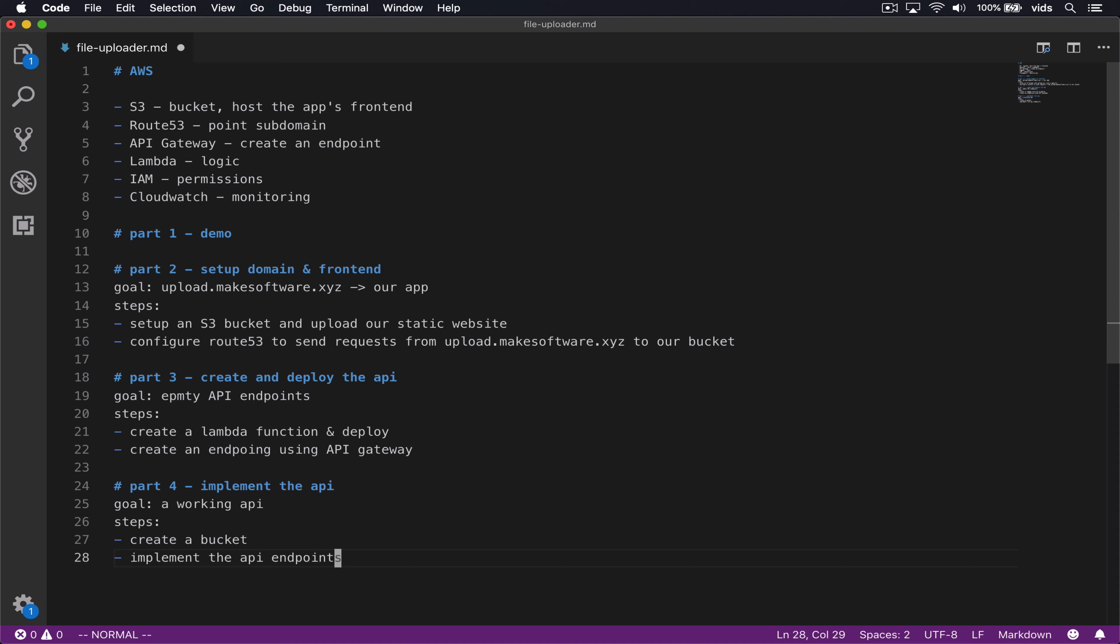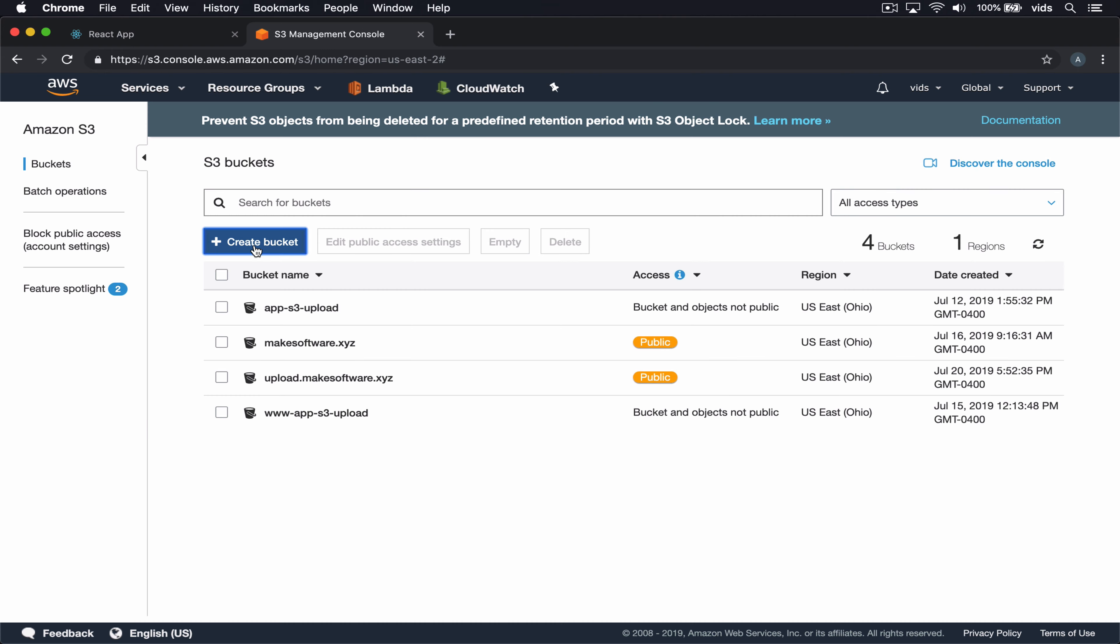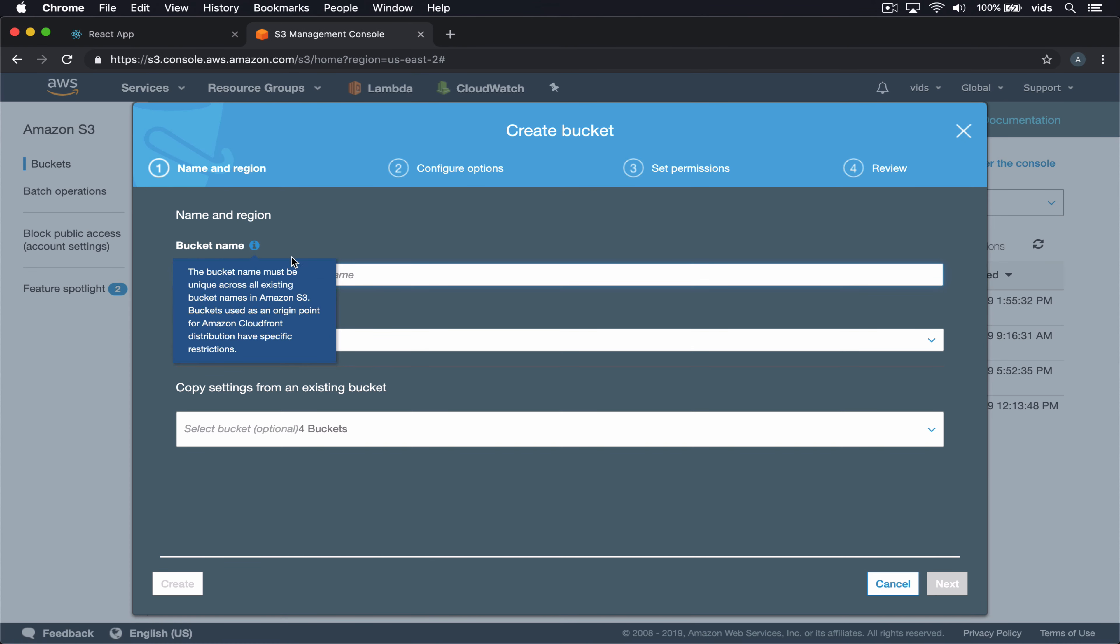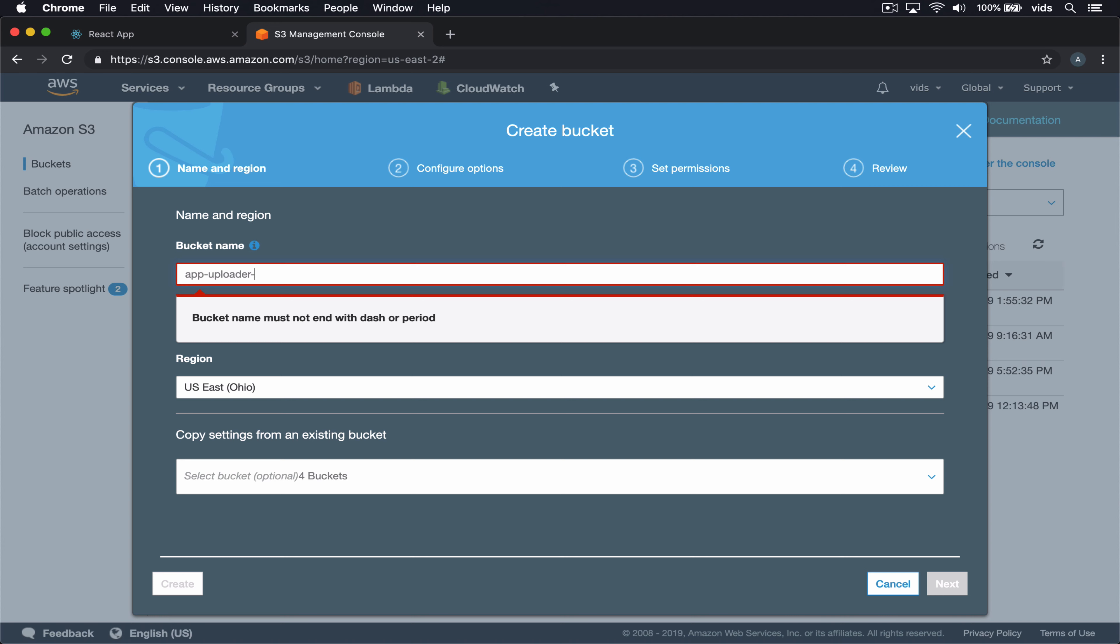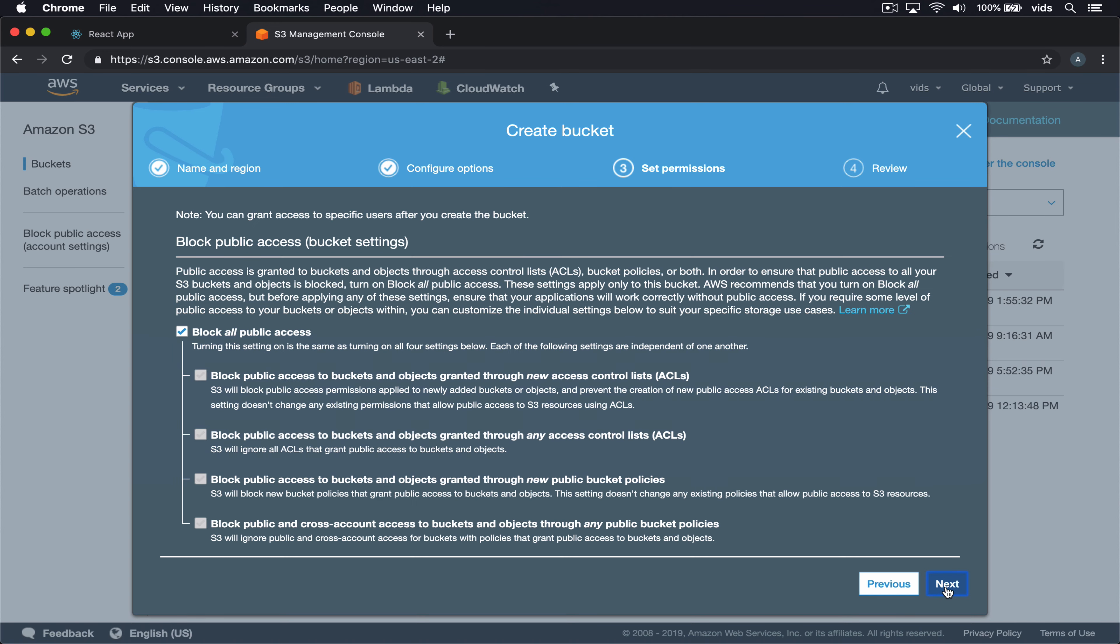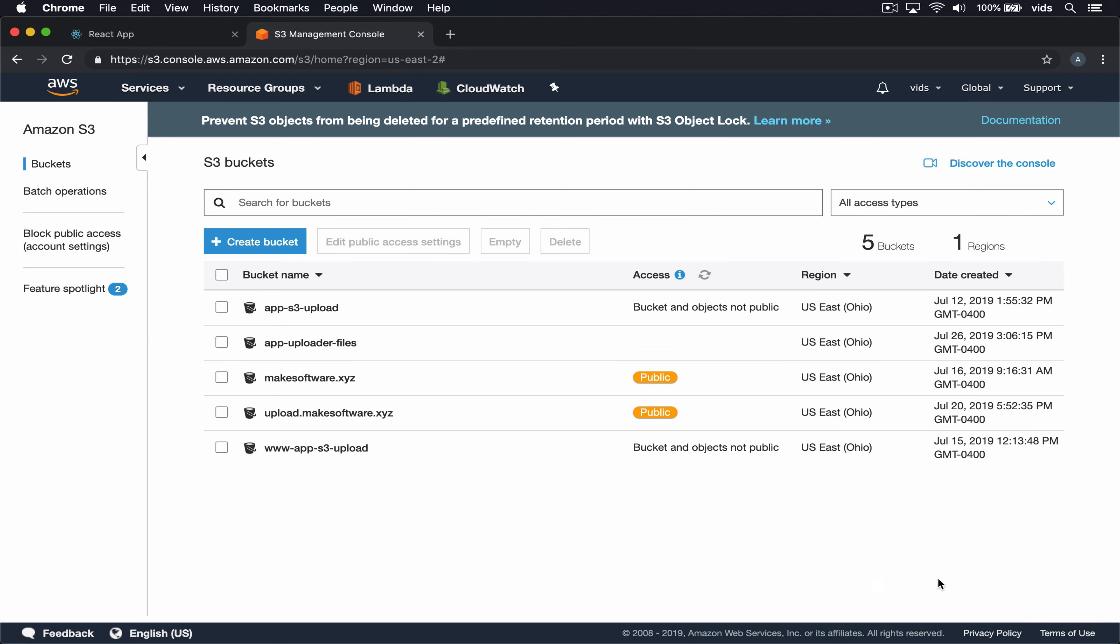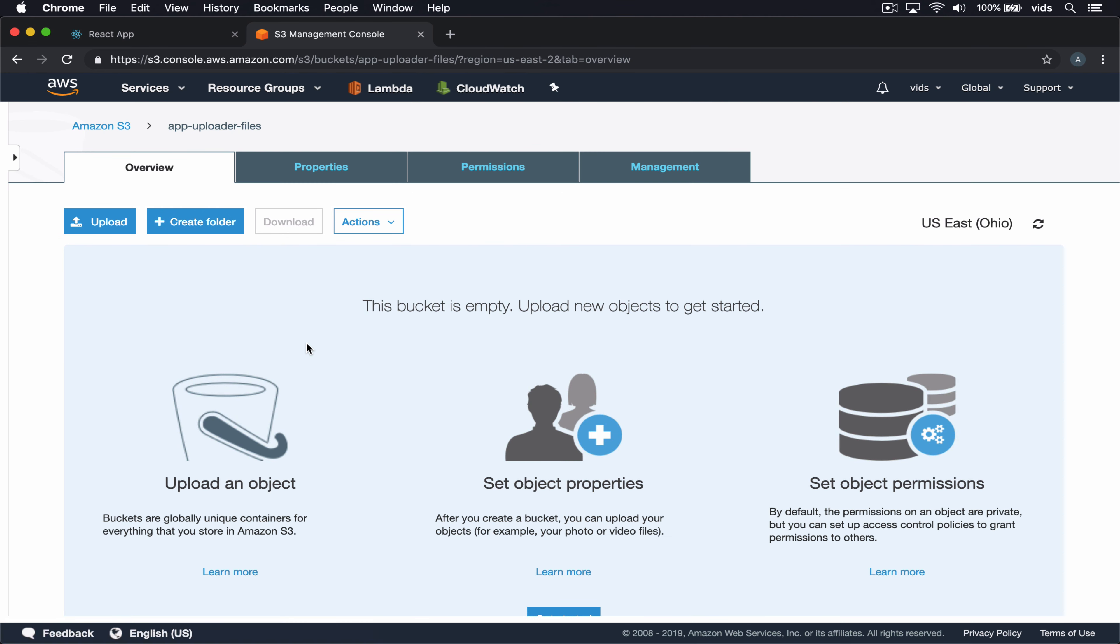Let's get started by creating the bucket. We have already seen how to do that. We'll go to S3, create bucket. We'll call it app uploader files. We won't block all public access, but we will block public access defined by ACL.